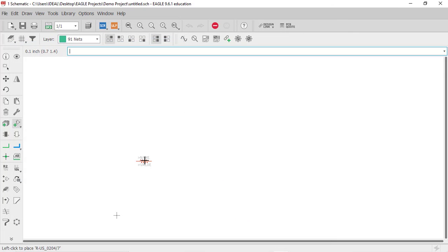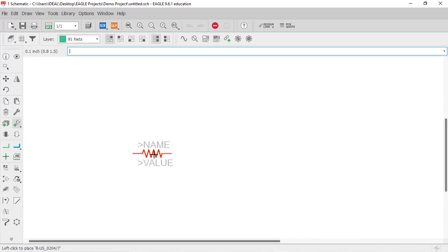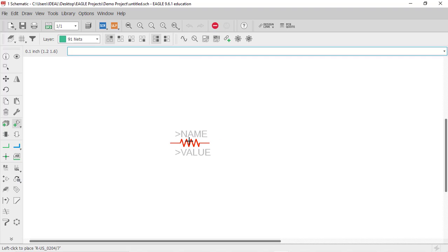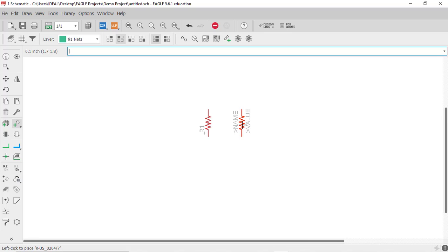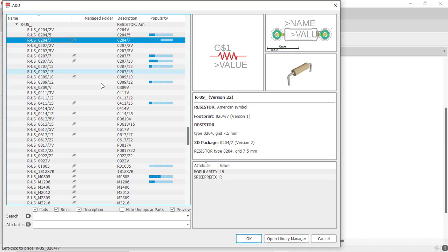To zoom in and out you can use the mouse scroll wheel. Once the resistor is placed, if you want to rotate it just right-click. You can place as many resistors as you want, and once you are done placing them just hit Escape. Pressing Escape again will take you back out of the component panel.